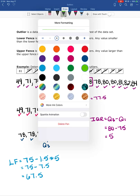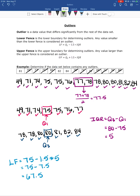Now for the upper fence: UF = Q3 plus 1.5 times IQR, which is 80 plus 1.5 times 5. Again, do the multiplication first — 1.5 times 5 is 7.5 — so we get 80 plus 7.5, which equals 87.5 as our upper fence.